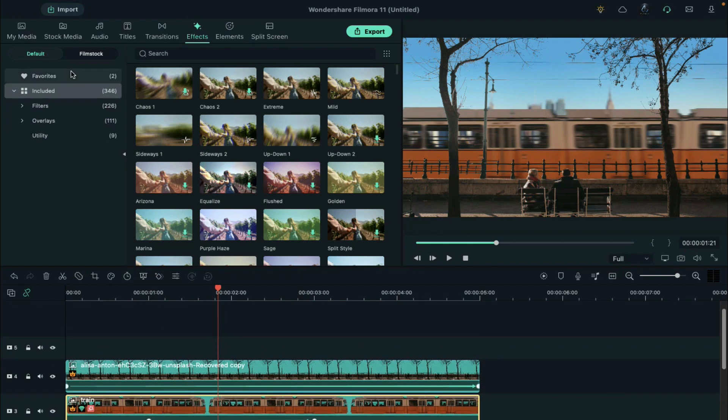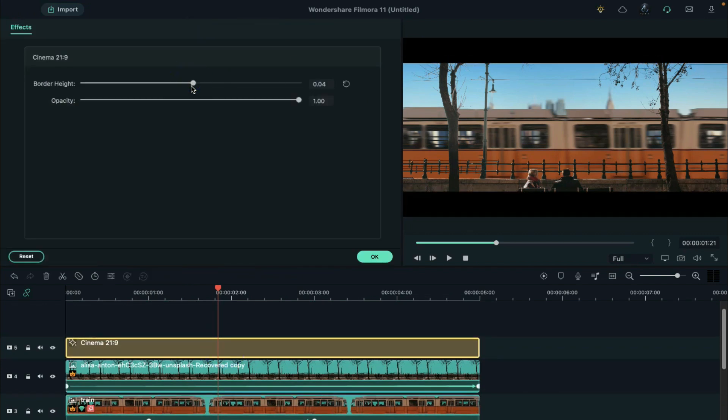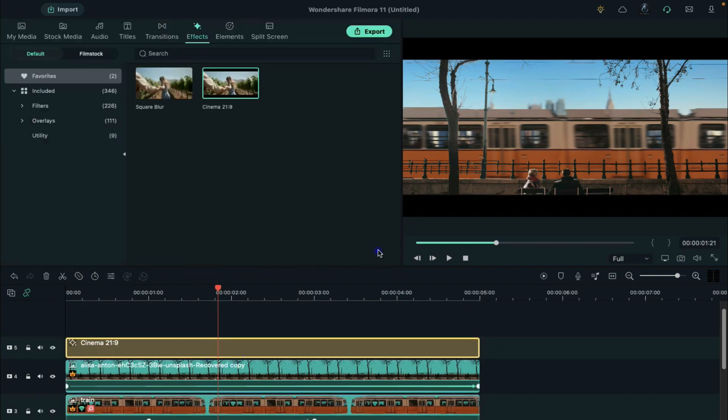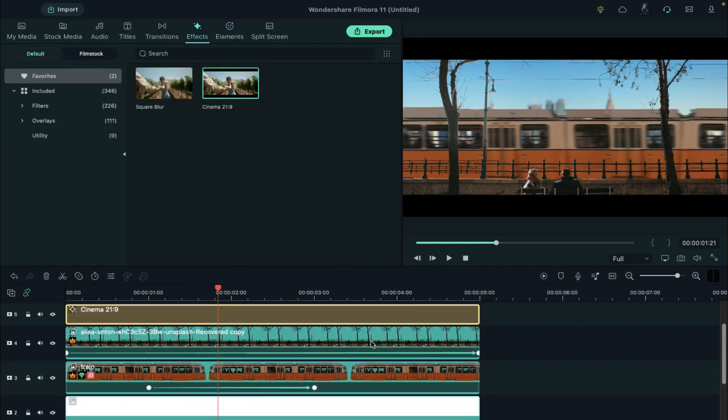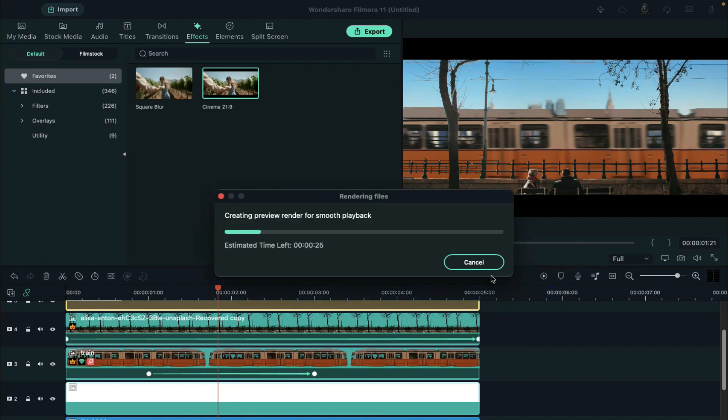To make it more cinematic, we can apply a cinematic bar. Also, you can apply an extreme shake effect when the train passes the screen. Now click on Render Preview to see the final video.